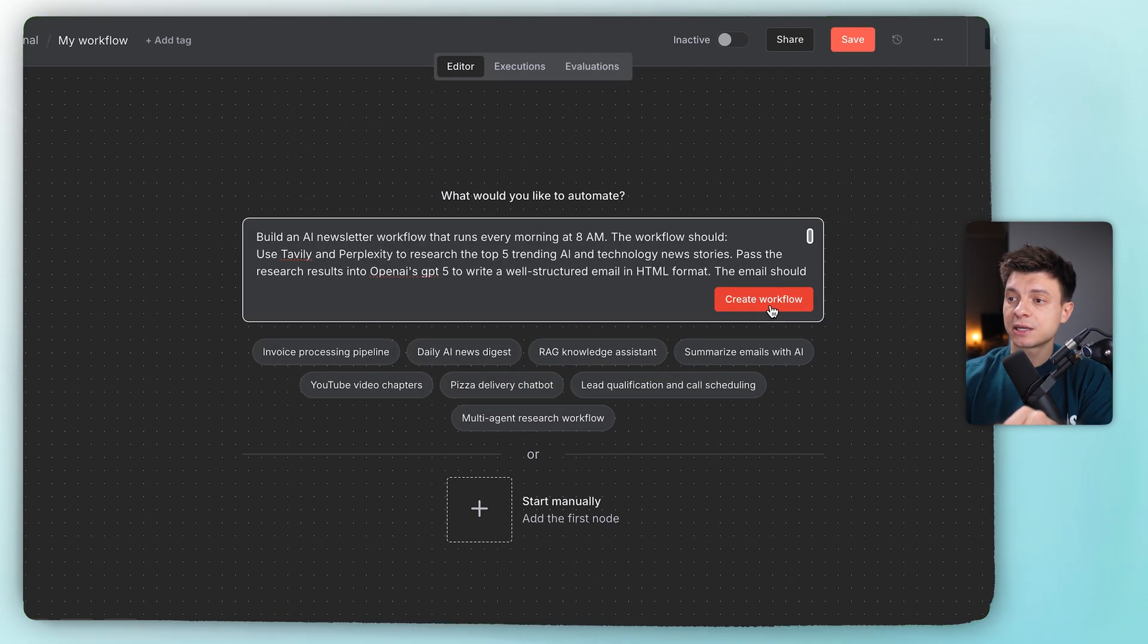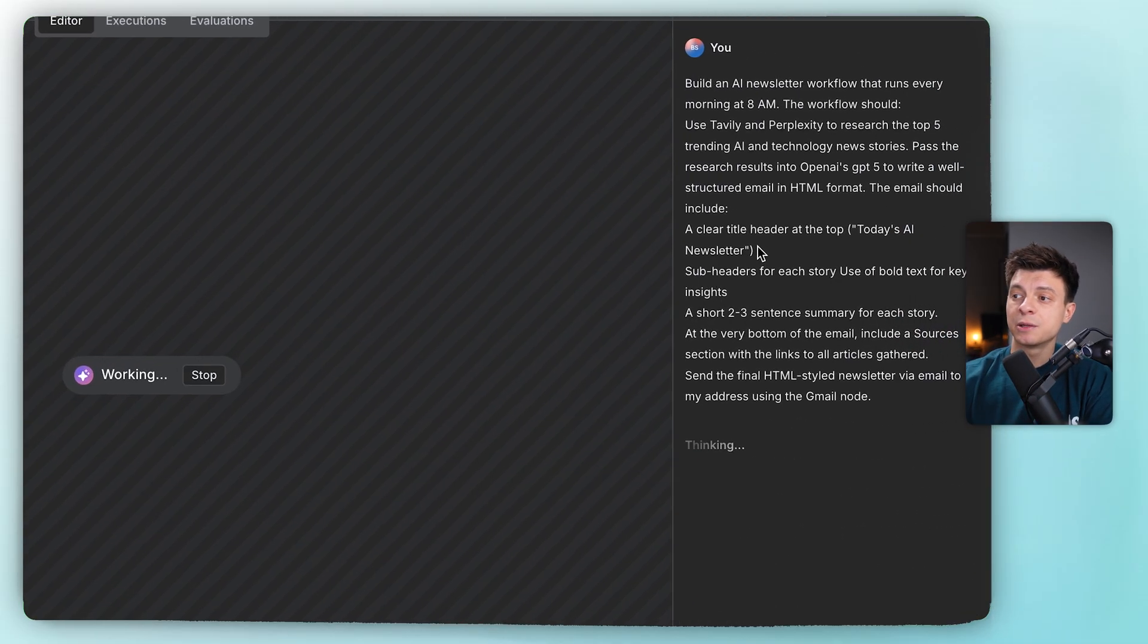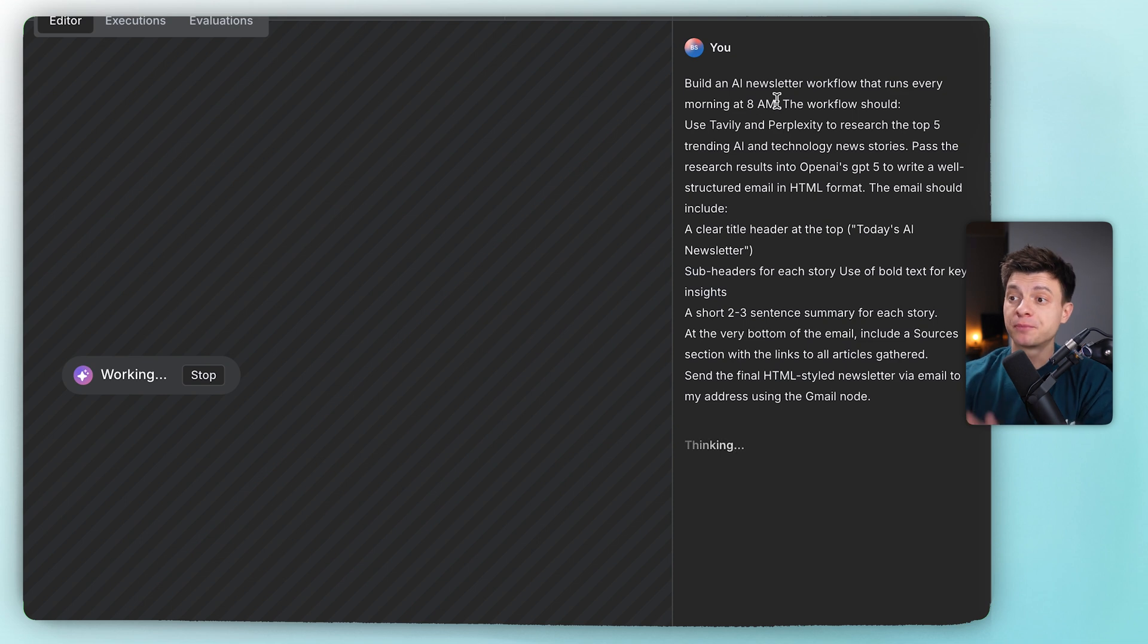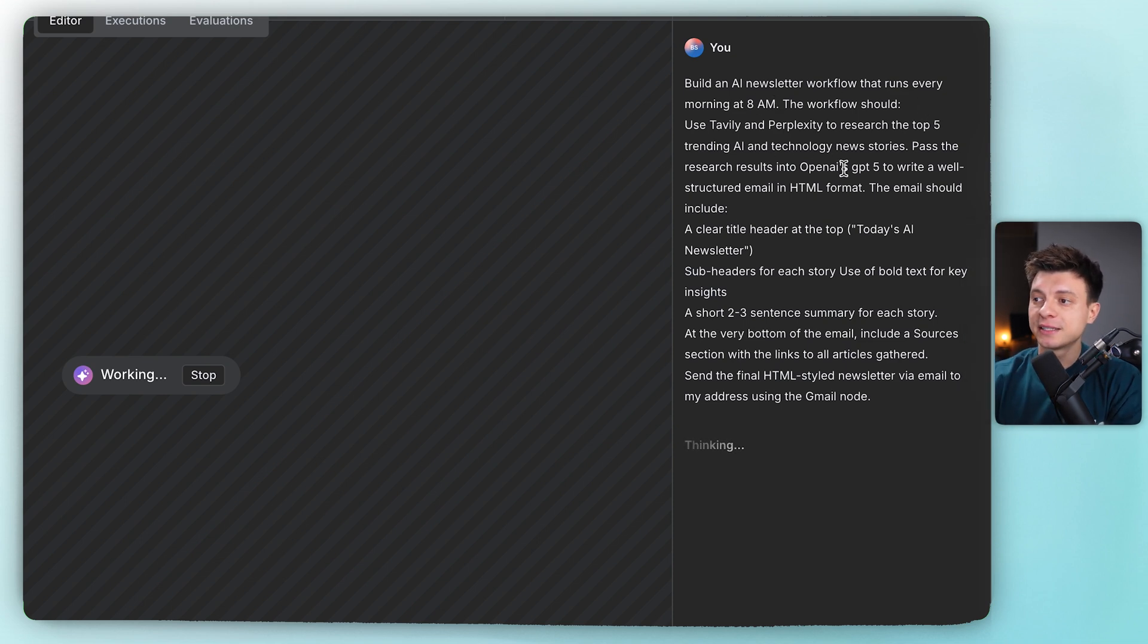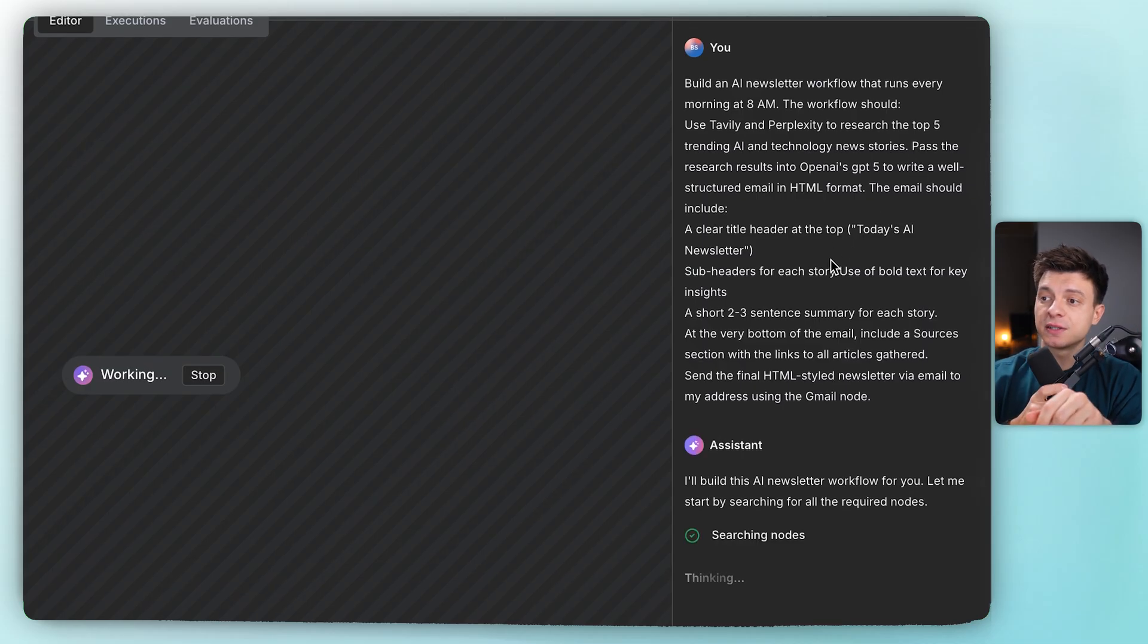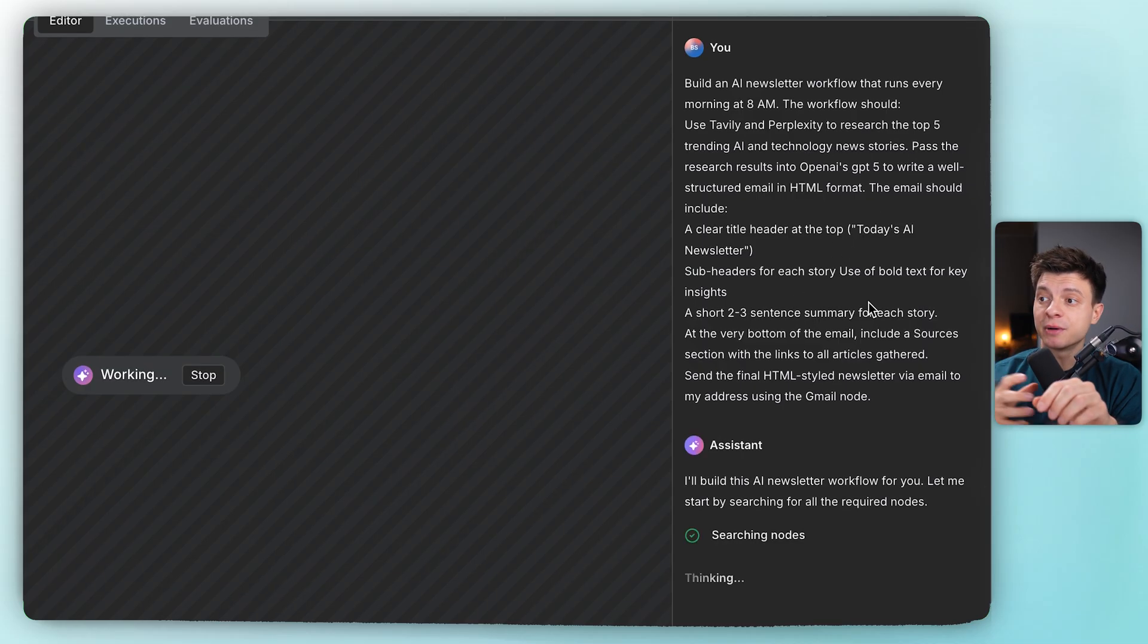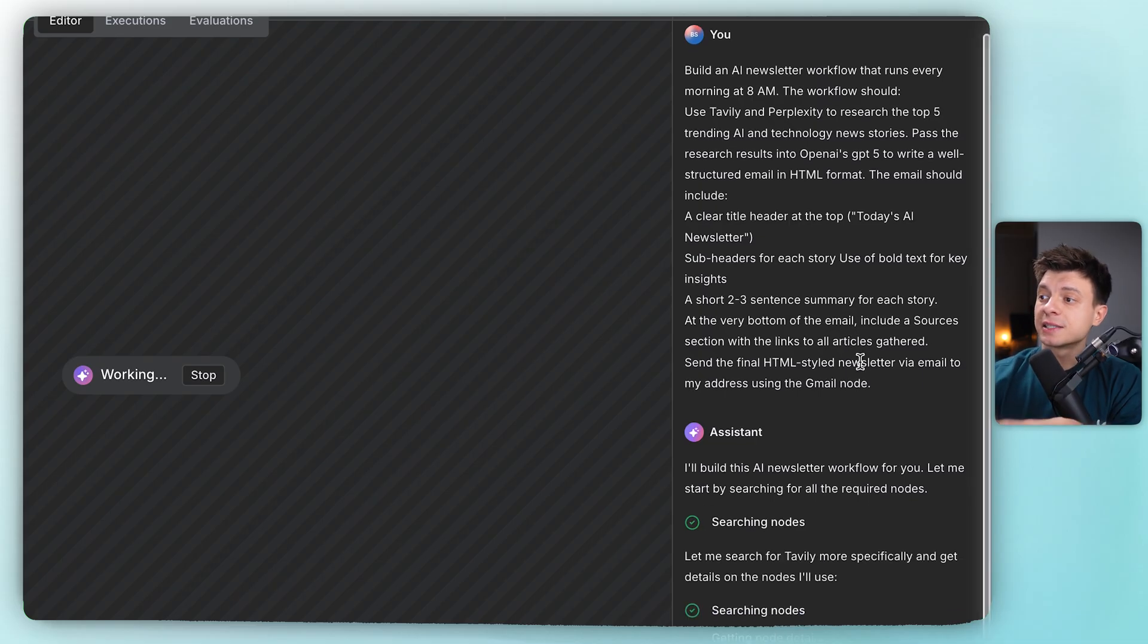Now let's do the second test. I'm gonna tell it exactly what to do. My prompt here will be: run at 8am, use Tavily plus Perplexity to find the top 5 AI/tech stories, pass results to OpenAI to write an HTML email with the title Today's AI Newsletter.